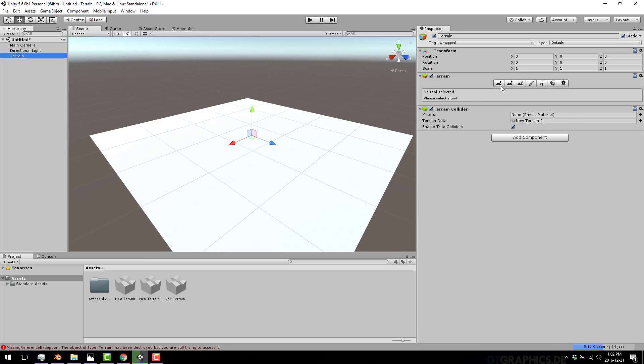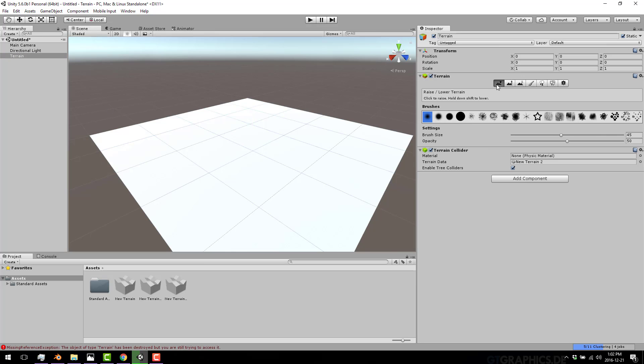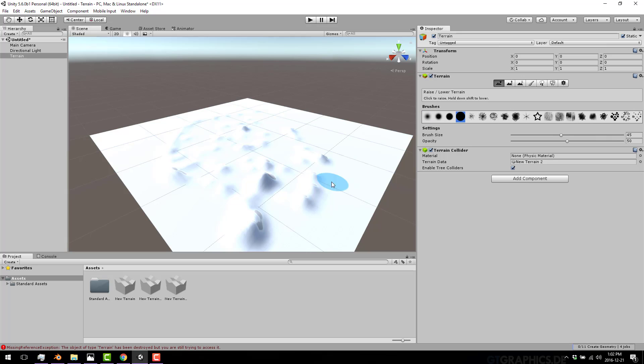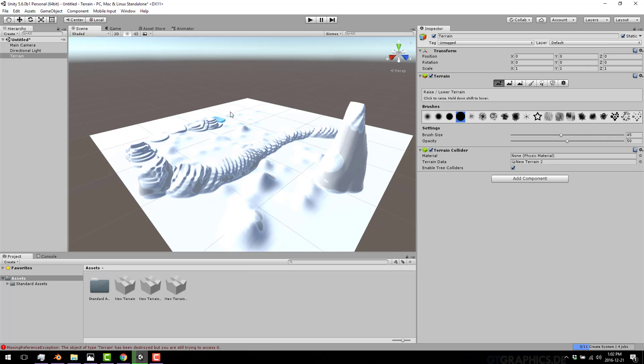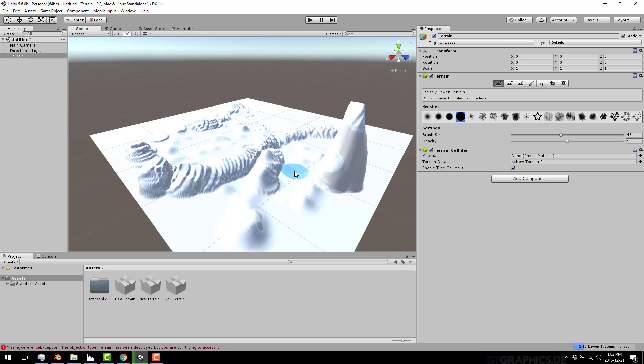You create your terrain object like so. I've created a new terrain, and now you just kind of come in using various different drawing utensils and you draw your terrain. You displace it like so. It will raise it up, lower it down, etc.